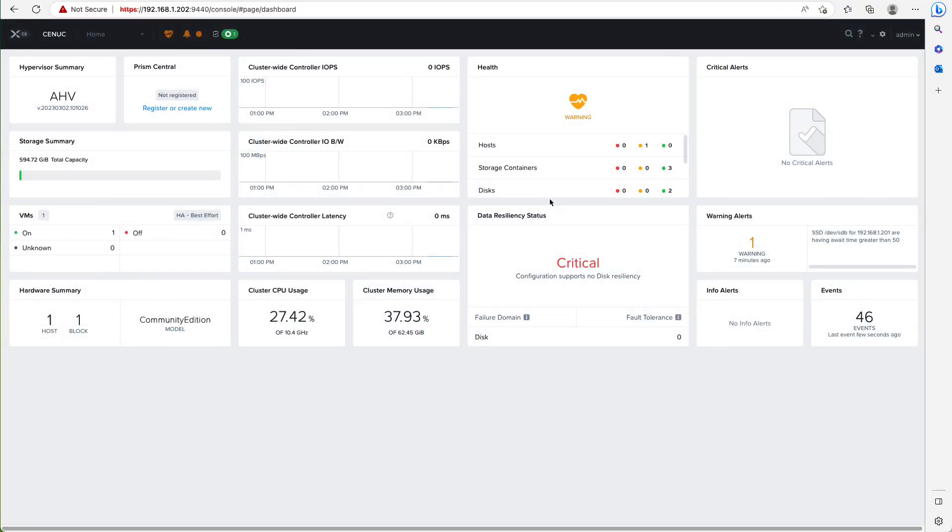Our cluster is now ready to run workloads. Stay tuned for the next video where we'll dive deeper into the interface and deploy some workloads on Nutanix CE.